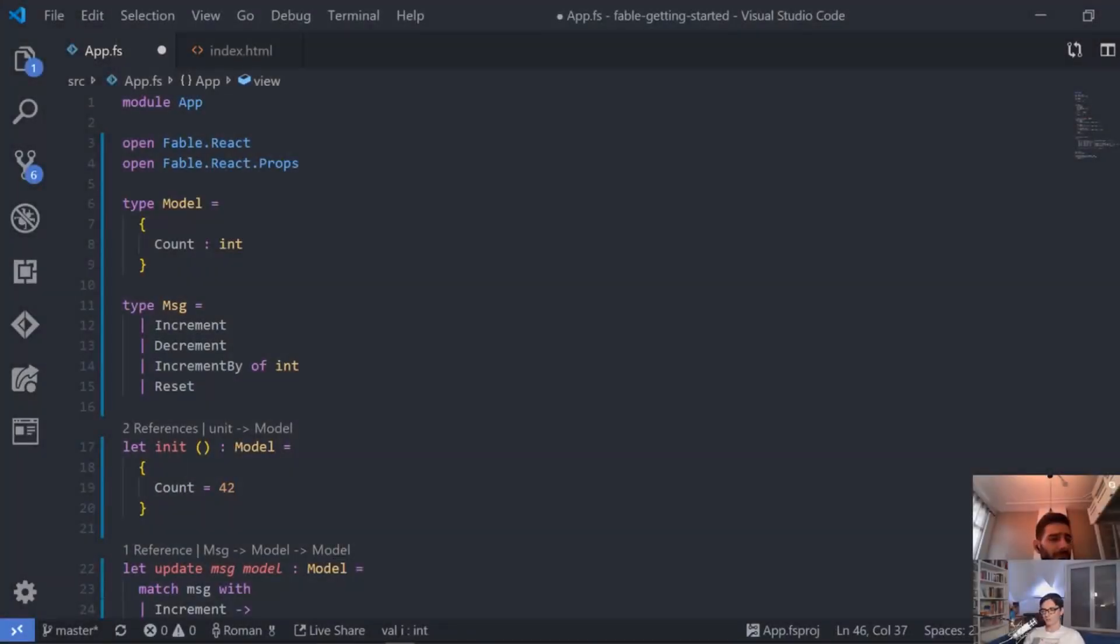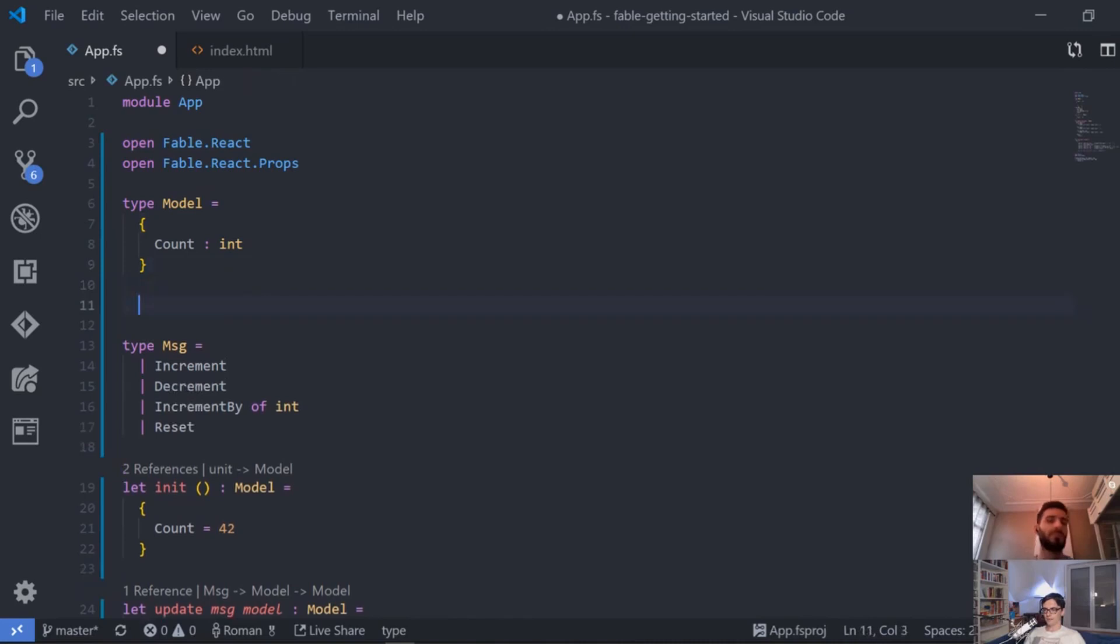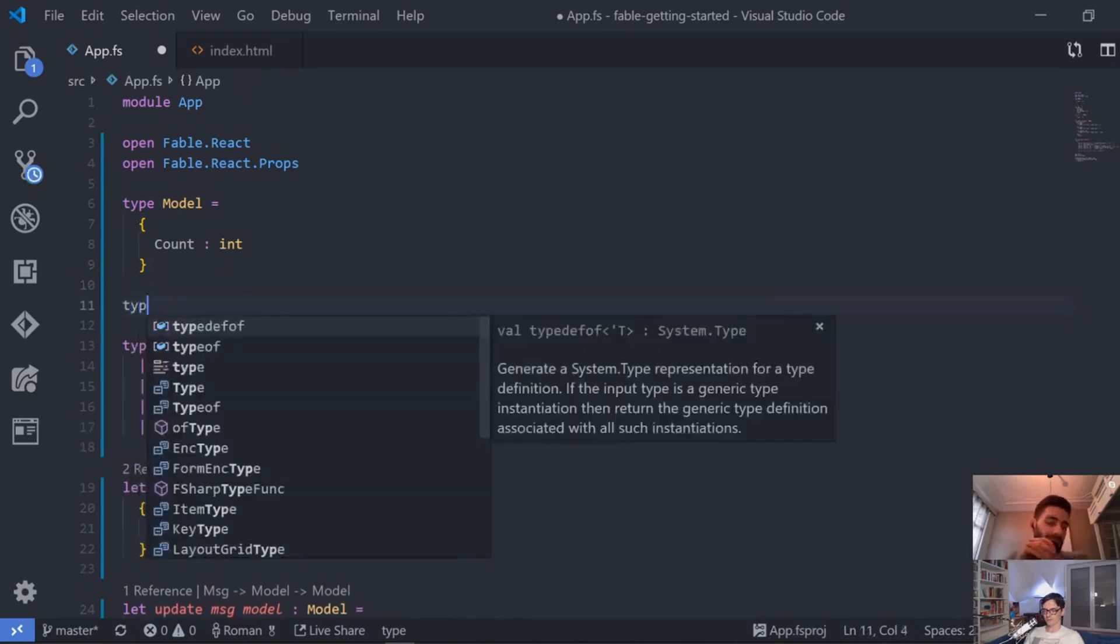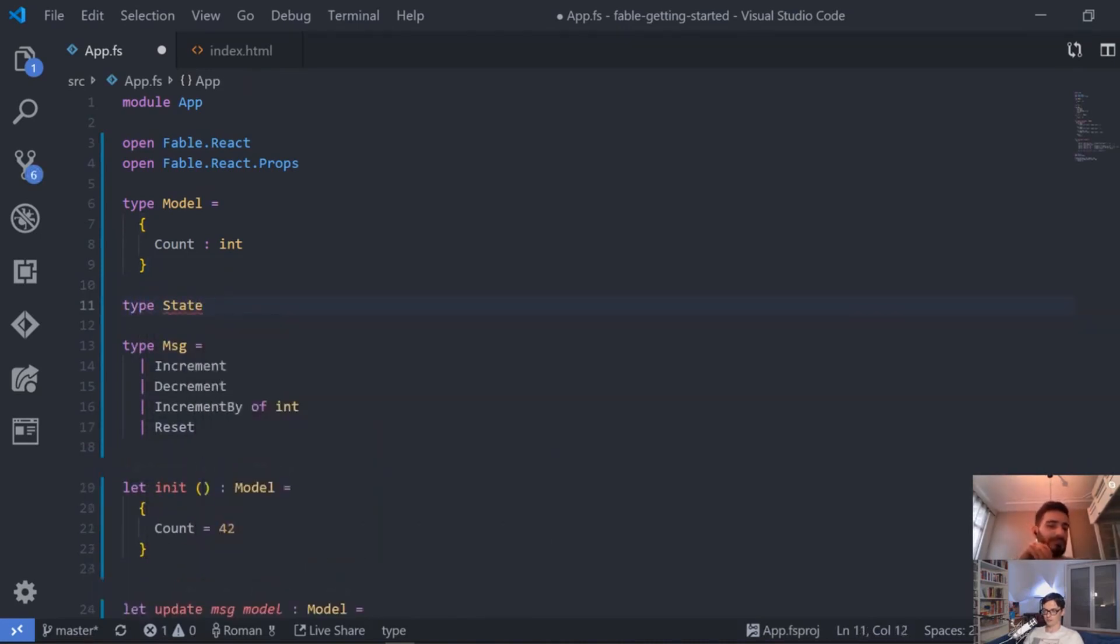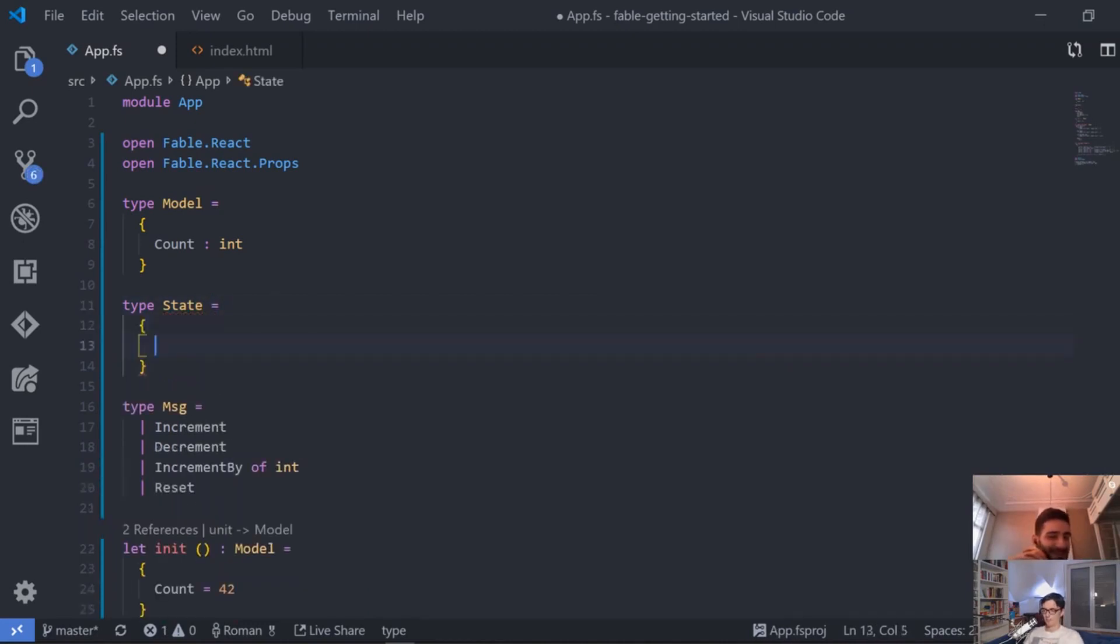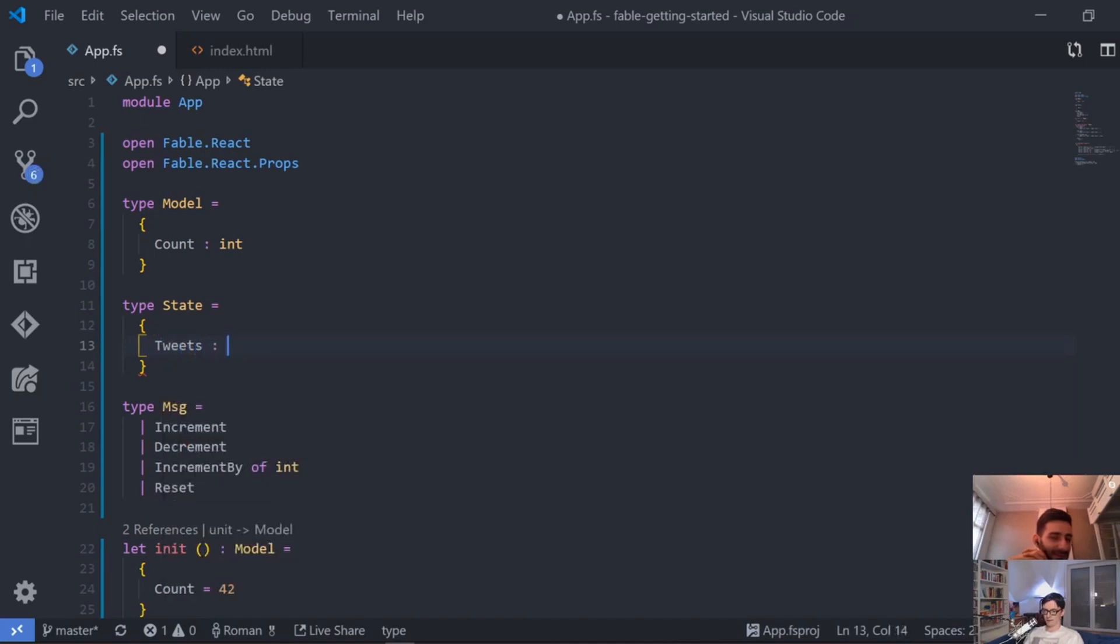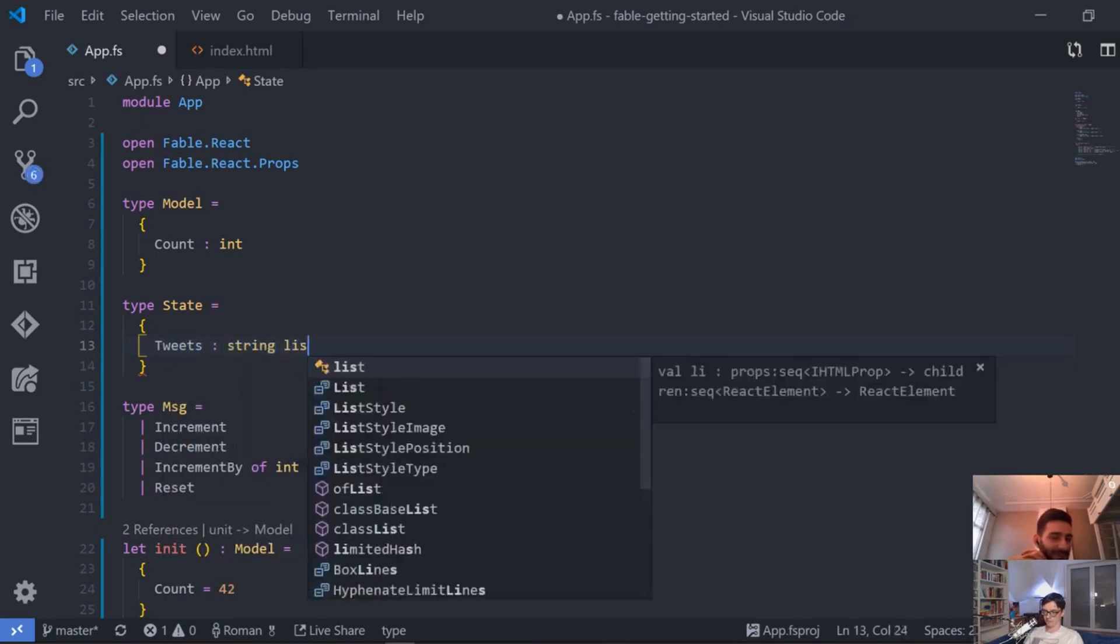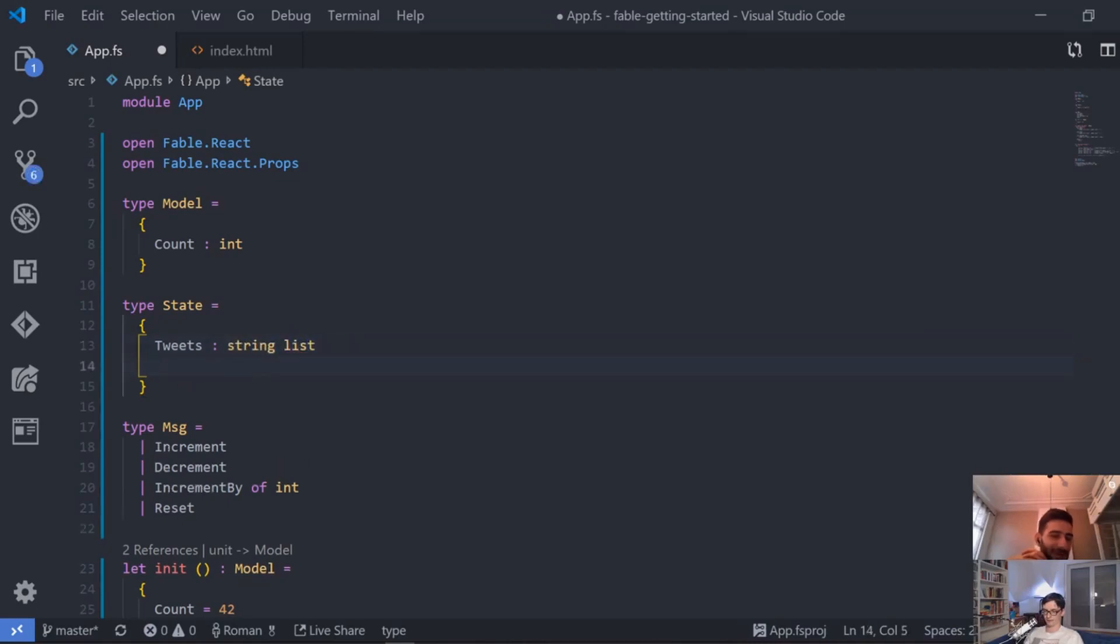What I really want to do to wrap this up, what I like with thinking about the model, is that a lot of times you see something like this. Now I use state, so I have a different name. This is another model in here and then we have something like, okay we have some items, I don't know, tweets. And tweets is, let's say, just a string list.